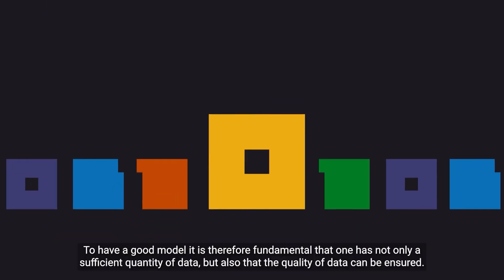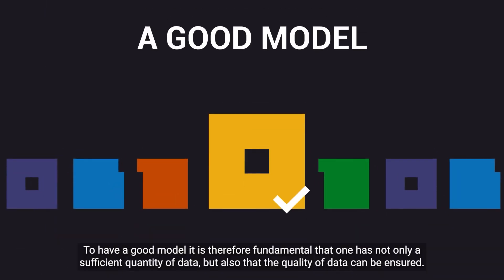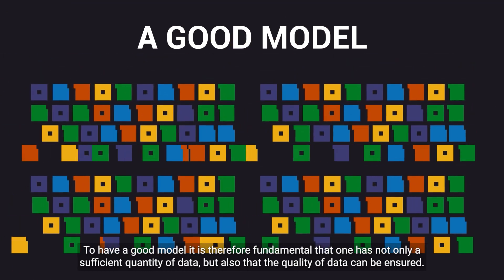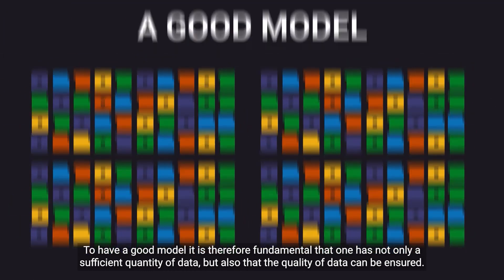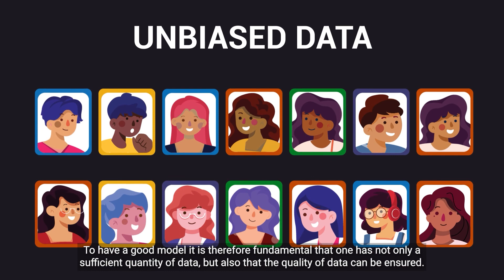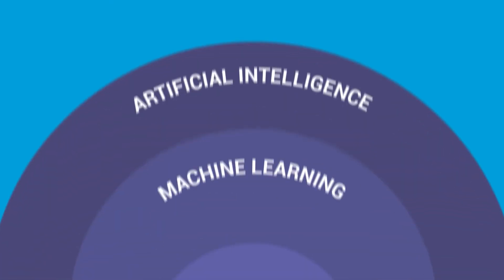To have a good model, it is therefore fundamental that one has not only a sufficient quantity of data, but also that the quality of data can be ensured.